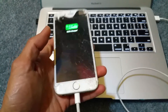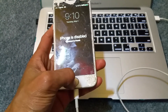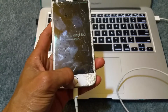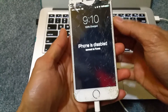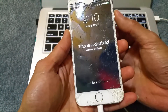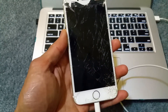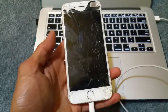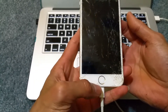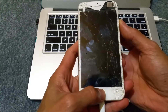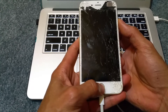We're going to put the iPhone into DFU mode. First, turn off the iPhone by pressing the power/sleep button and swiping to power off. For DFU mode, press the home button and the power button at the same time for 10 seconds.